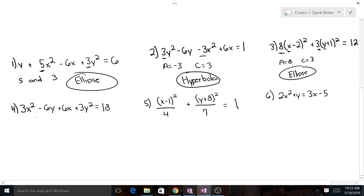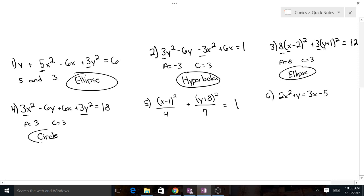Here we've got 3 and 3, so a equals 3 and c equals 3. They're equal to each other, so that's going to be a circle.